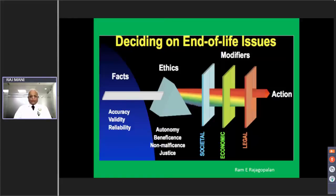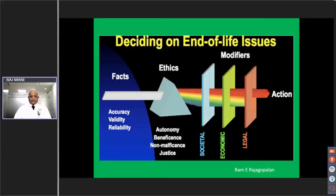This is a model first shown by Dr. Rami Rajagopalan, an eminent intensivist from Chennai. We have to be in conformity with the four principles of ethics: autonomy, beneficence, non-maleficence, and justice. One or the other may predominate, but all decisions must pass through this prism. There are societal, economic, and legal modifiers, and a composite decision has to be implemented through a standard operating procedure.